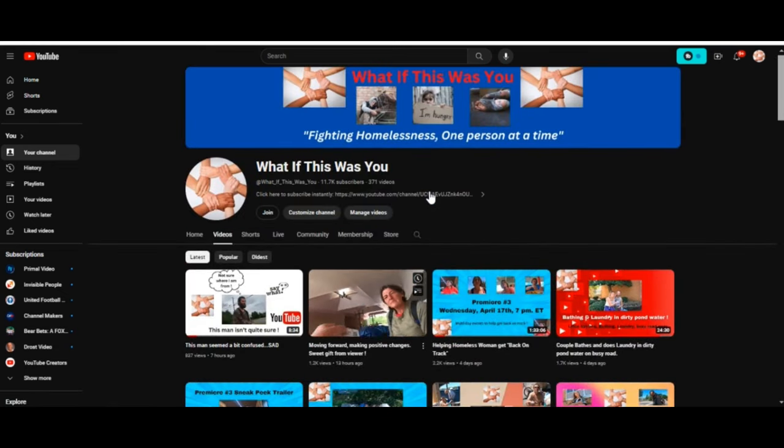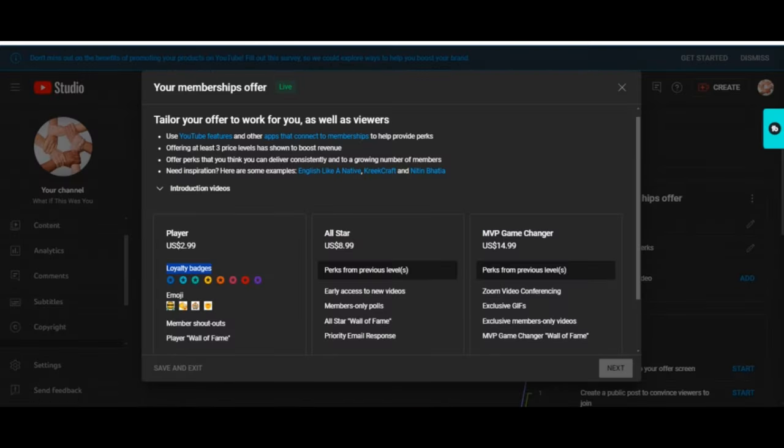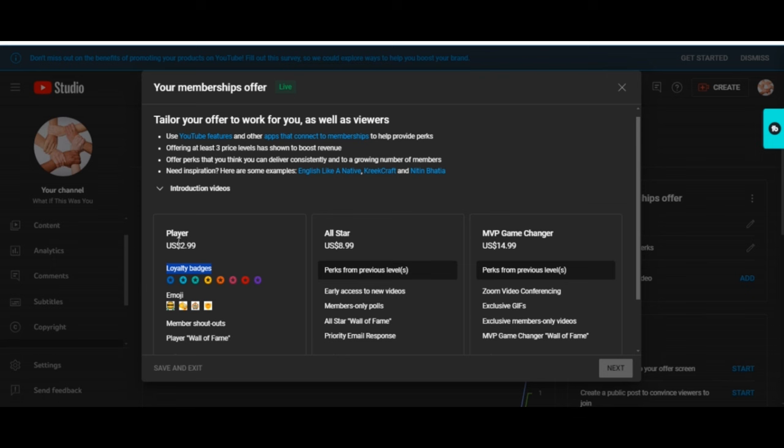Let me switch screens here. This is my end, this is how I see it on my end, how I created these packages. There's only three tiers known as the Player, the All-Star, and the MVP Game Changer, and they're priced differently: $2.99, $8.99, and $14.99. There's different perks that you'll get.